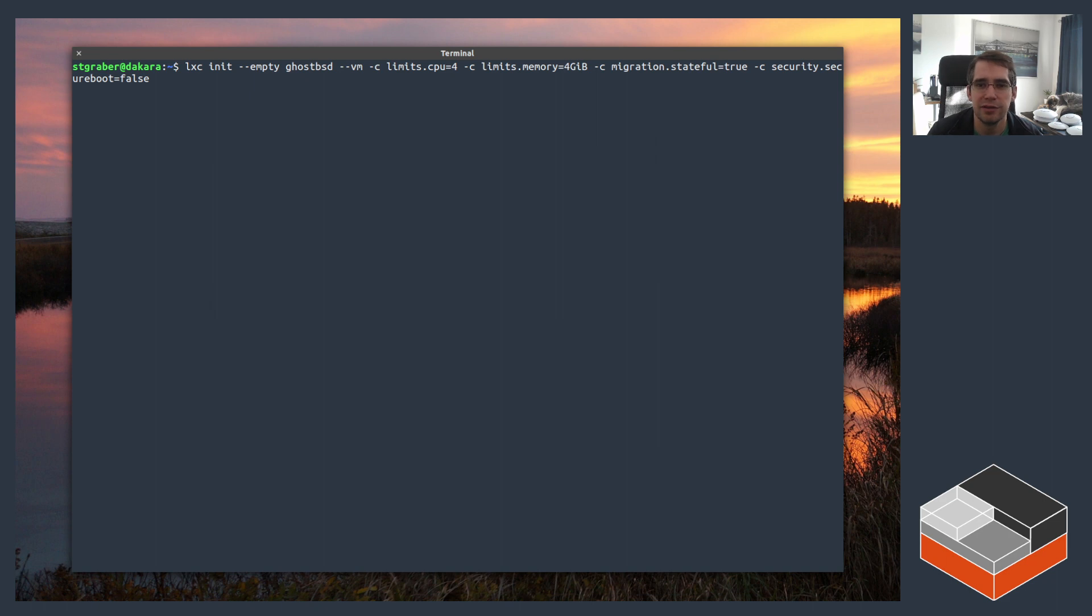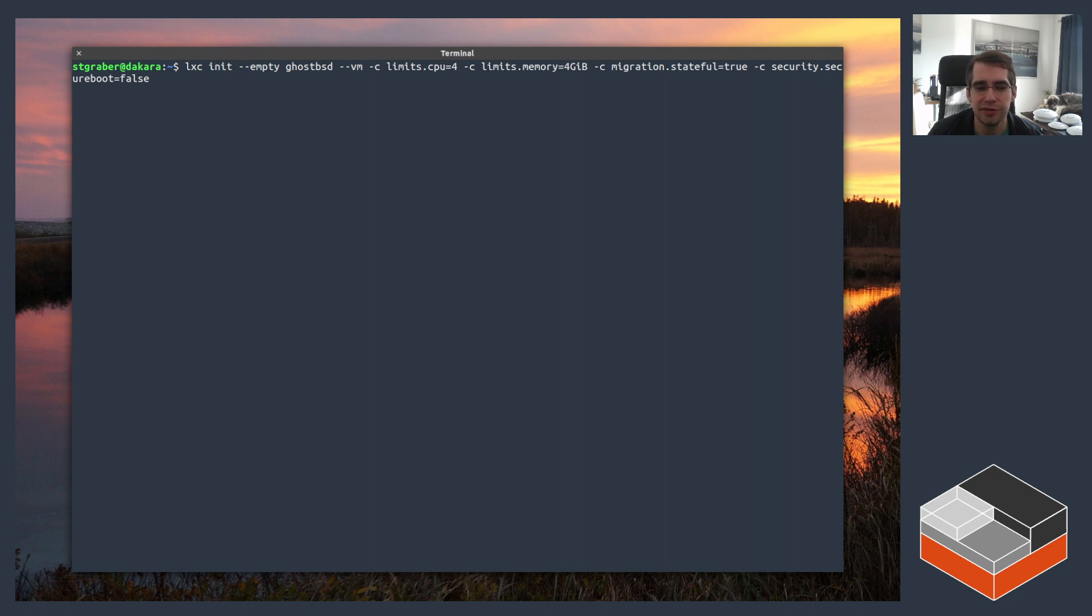So I'm passing four CPUs, four gigs of RAM, and I'm turning off Secure Boot. I need to turn off Secure Boot because those EFI images are not being signed effectively. Only a few Linux distros are signed and it looks like the BSD-based distros are not.